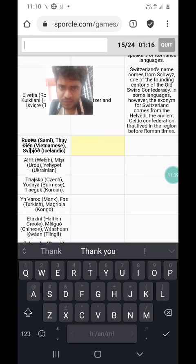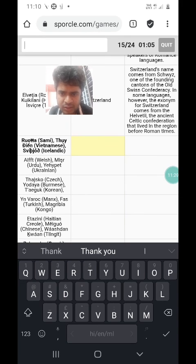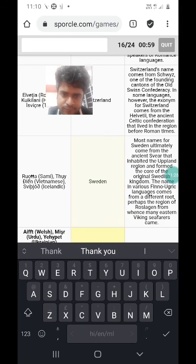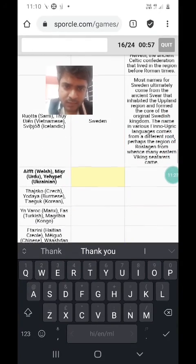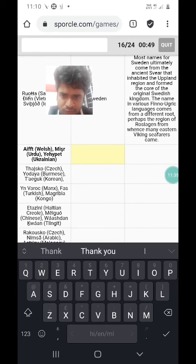Ruota in Sami, an indigenous language spoken in northern Scandinavia; Thụy Điển in Vietnamese; and Svíþjóð in Icelandic. I think they are referring to Sweden here. Most names of Sweden ultimately come from the ancient Svear. We are running out of time, so I'll rush through the last ones.